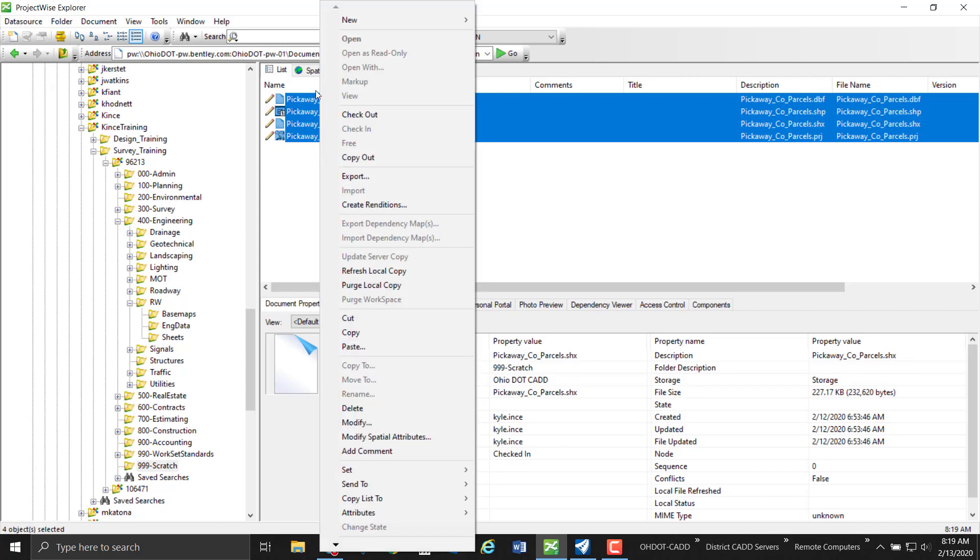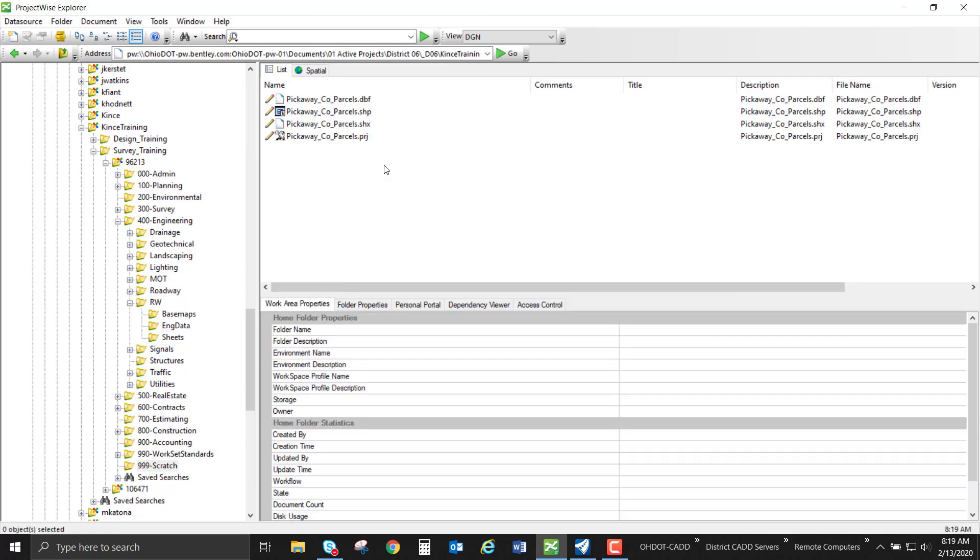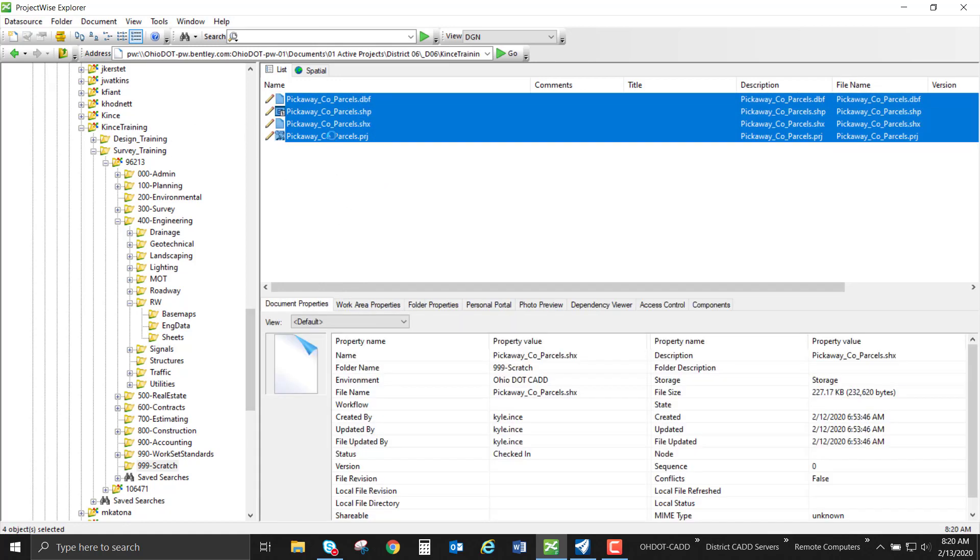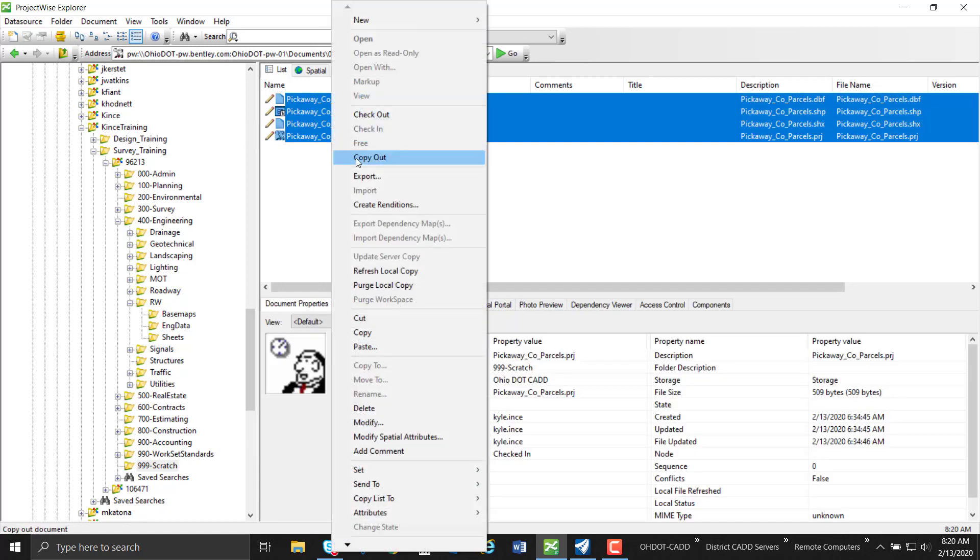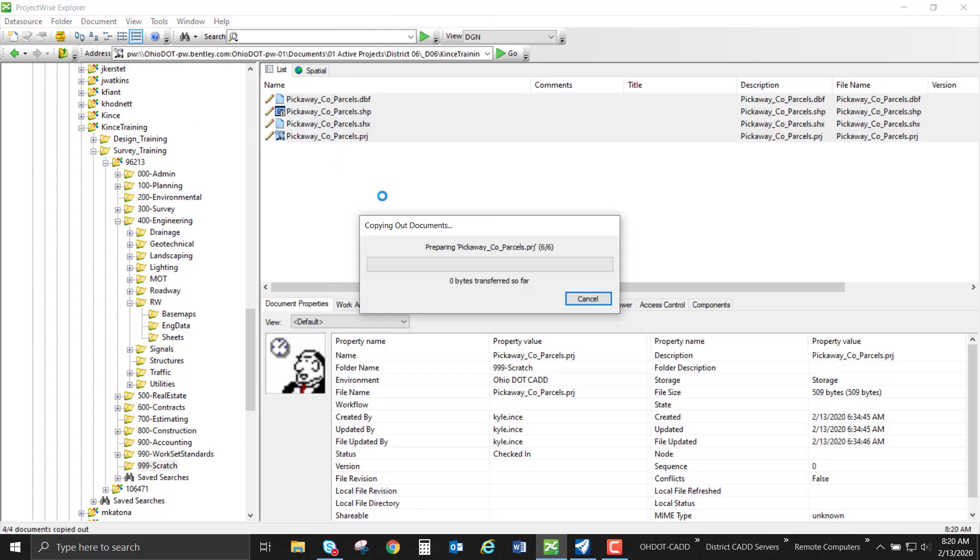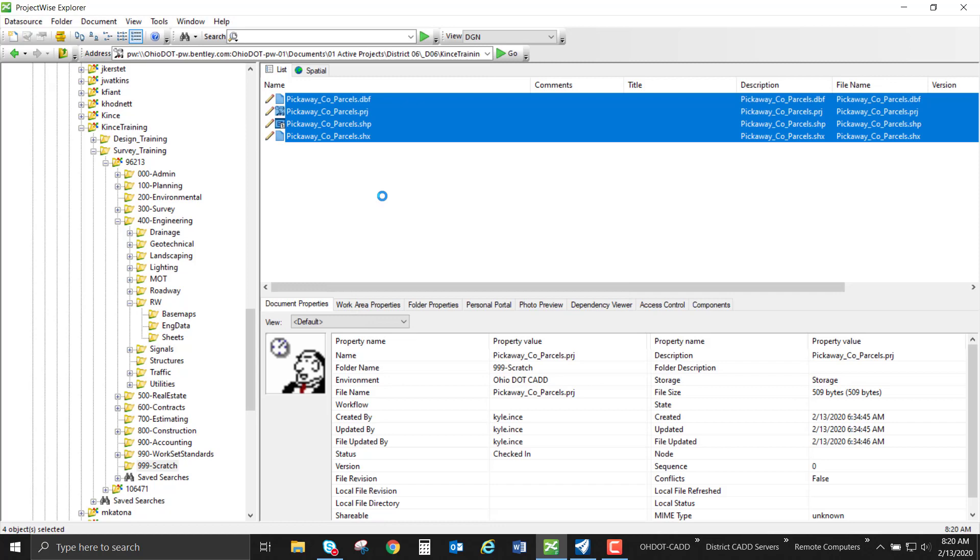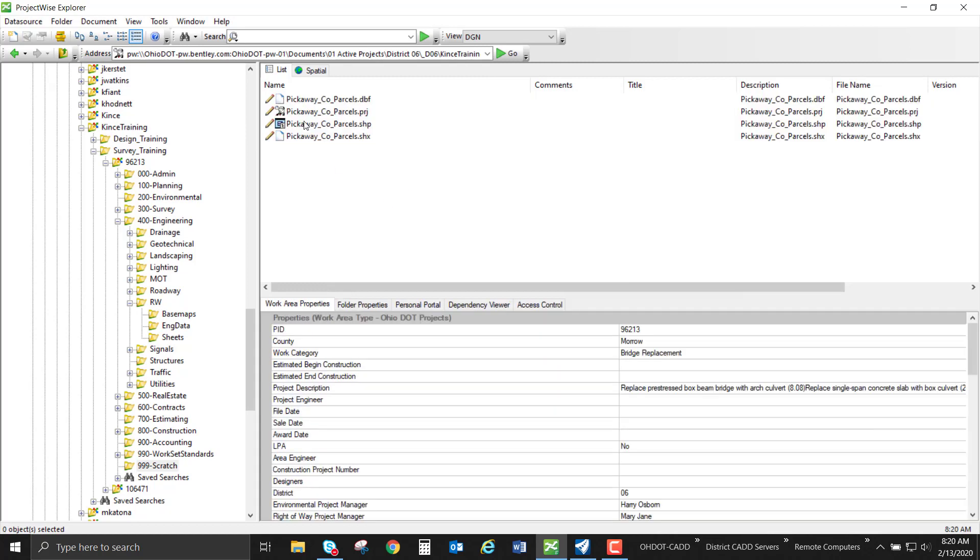I'm just going to highlight my documents inside of ProjectWise and right click and do a copy out. So this is copying these files from ProjectWise and putting them into my working directory. I have edit access to all of these, so I have a little pencil there.